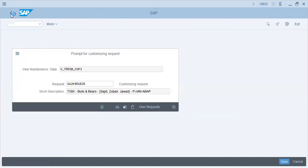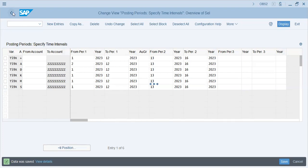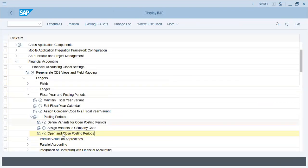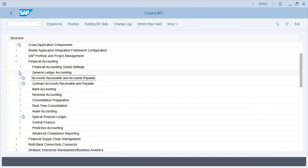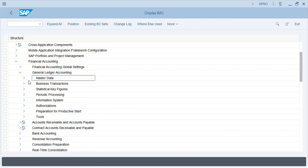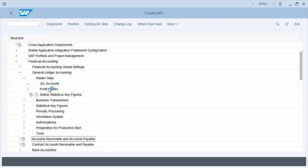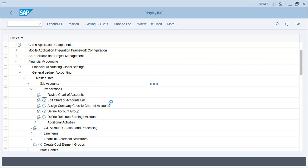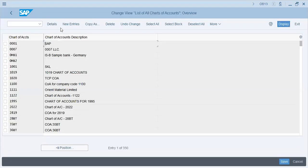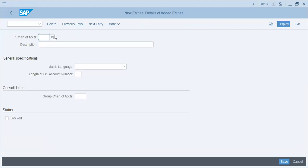This is an important posting period variant. After this we have the next crucial step: financial accounting, GL accounting, general ledger master data GL accounts - preparations, because we are going to create GL accounts after our configuration. We will first prepare our chart of accounts. Chart of accounts is a group of accounts, so I'll press new entry to make my own chart of accounts.